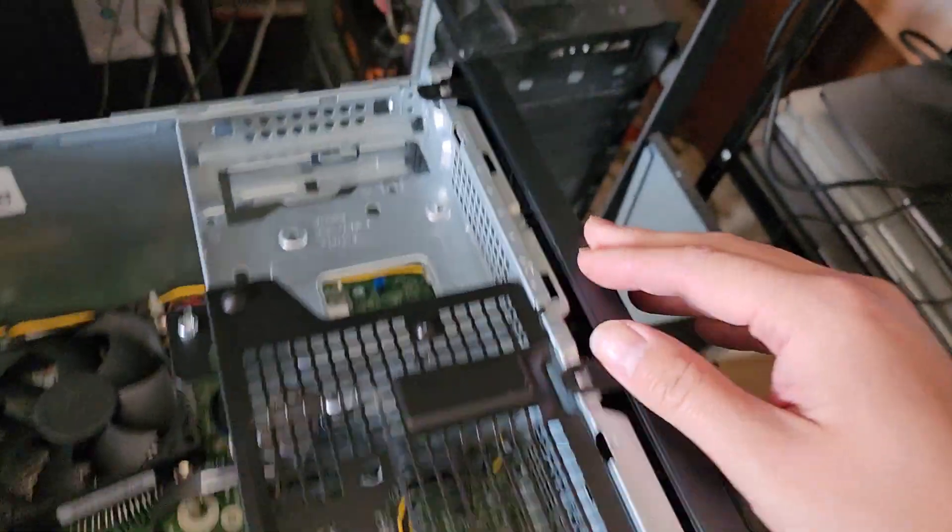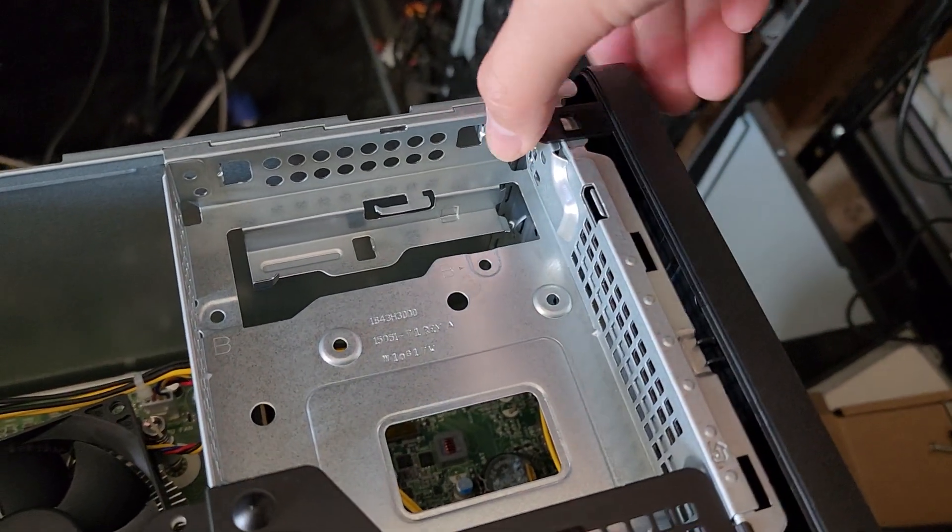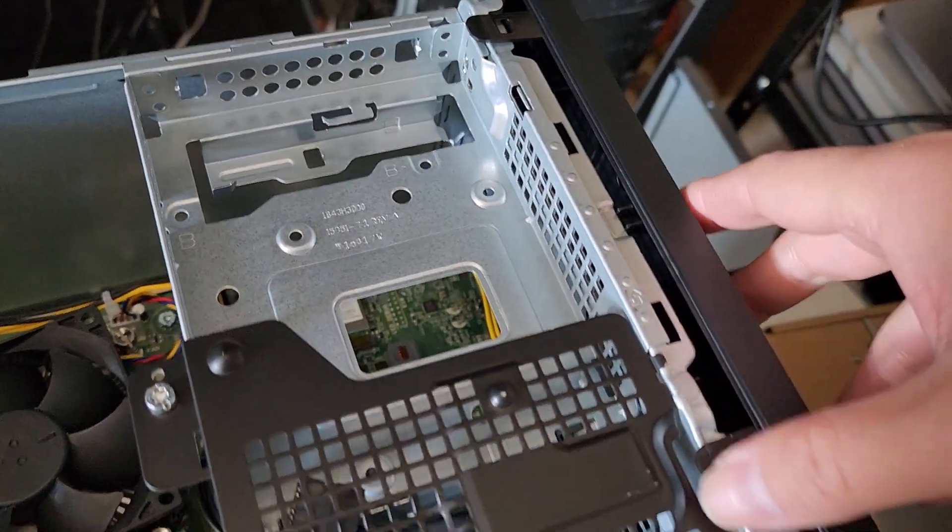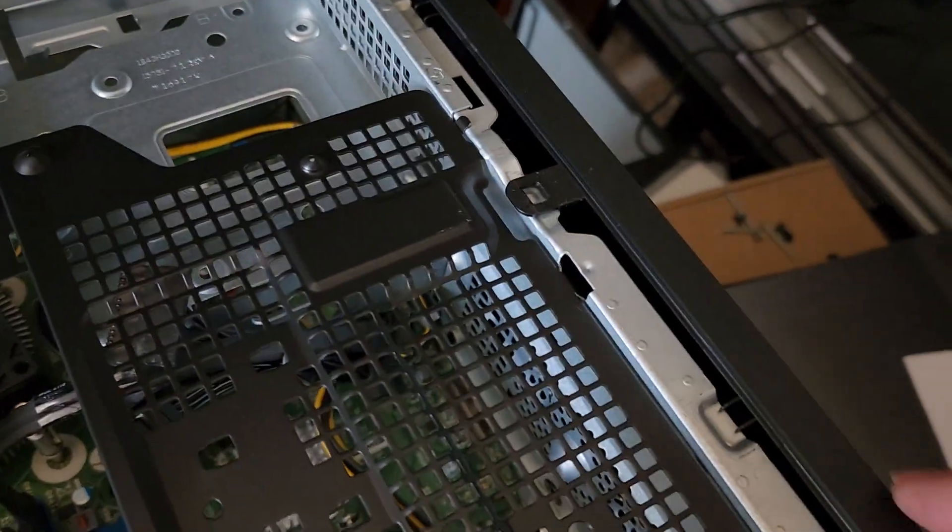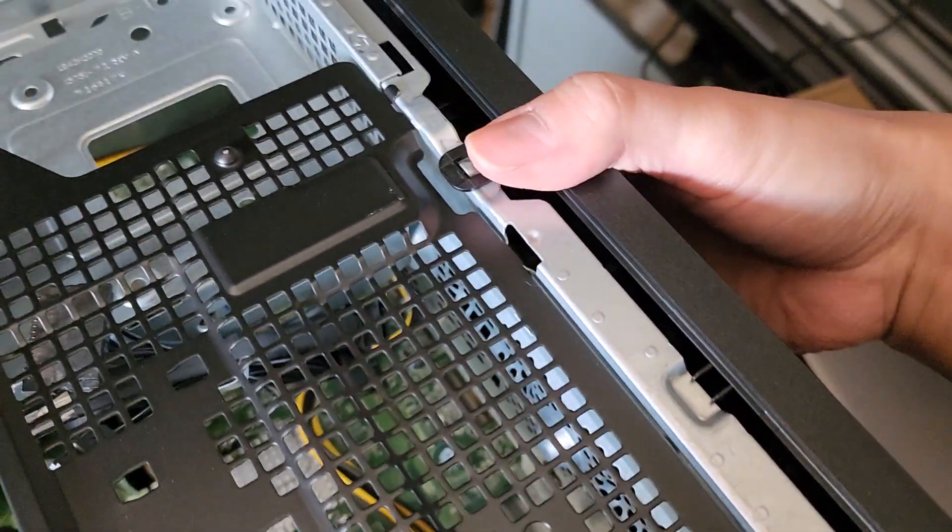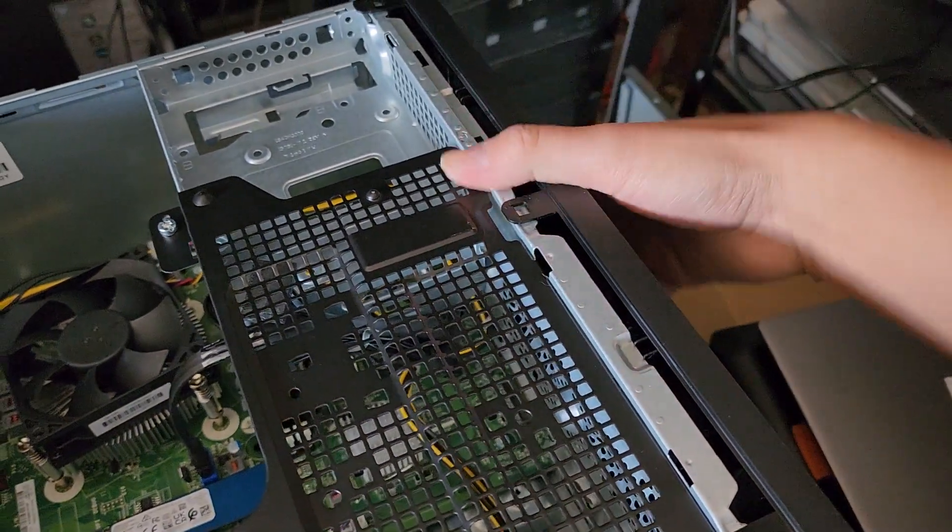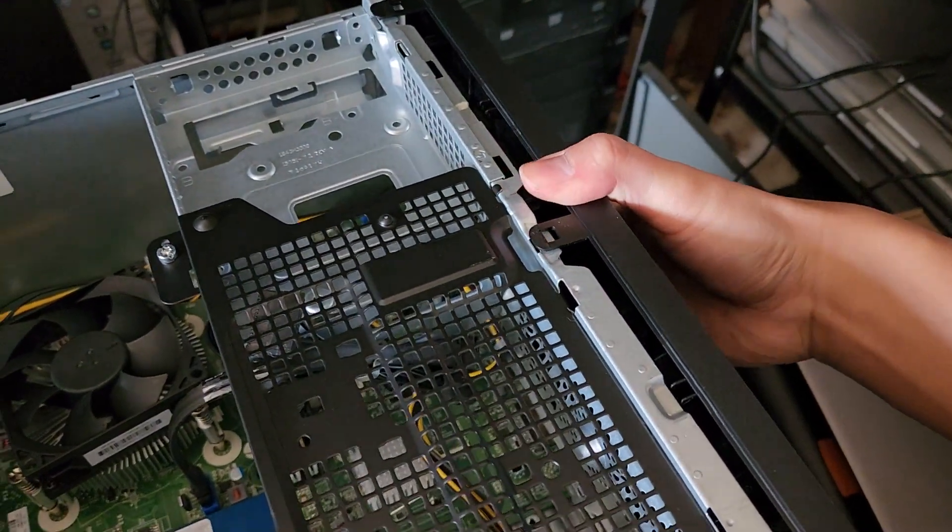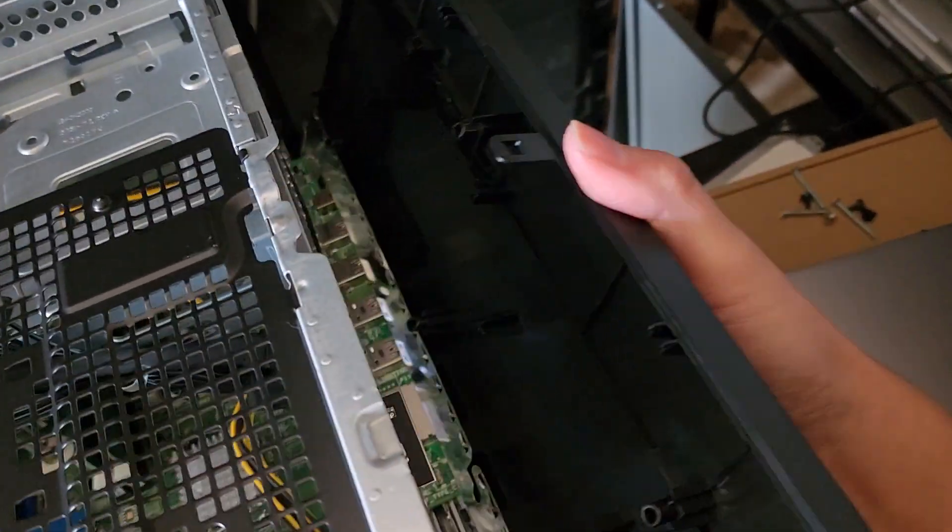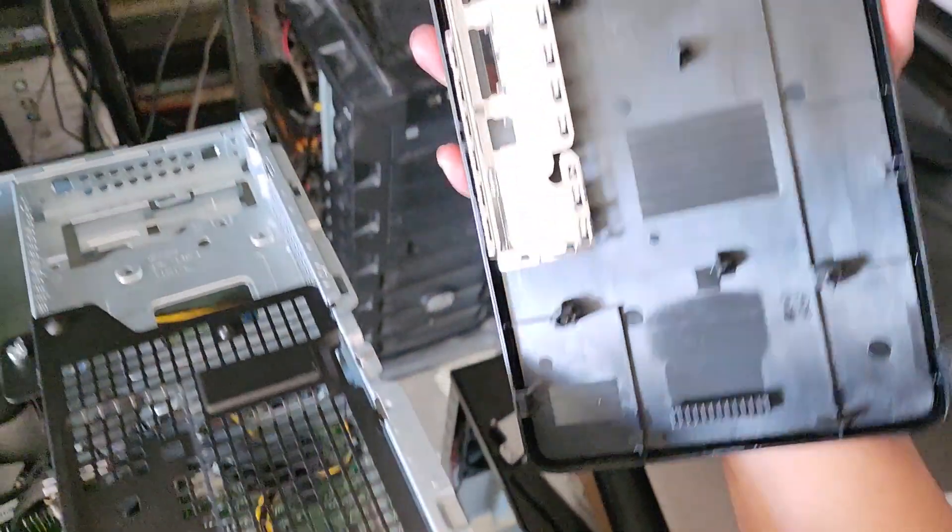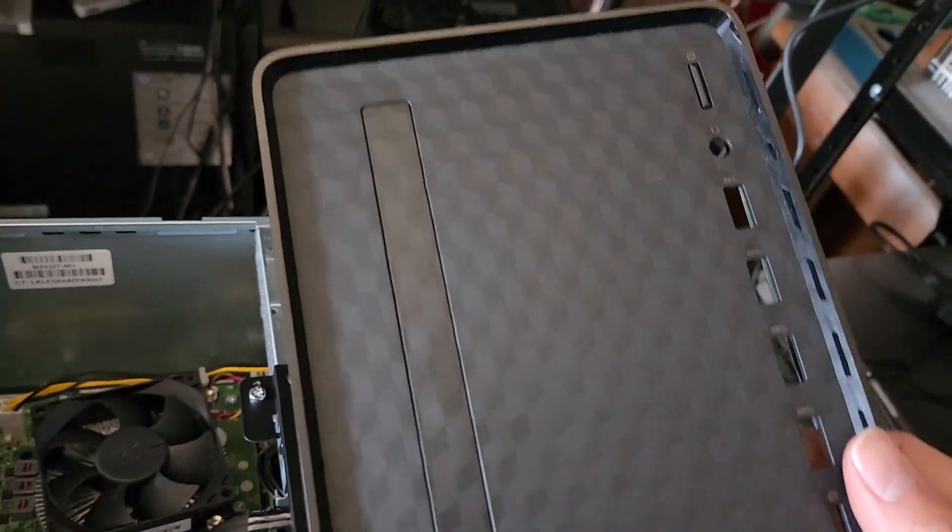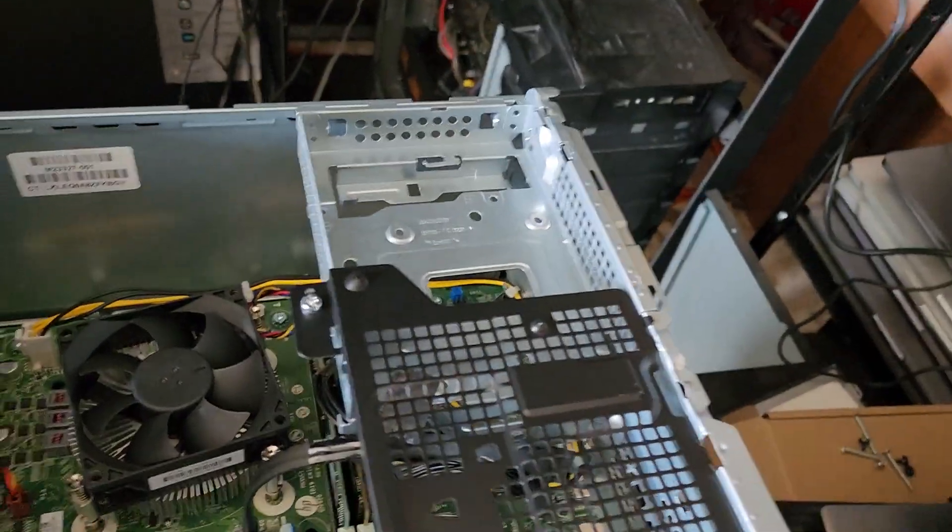Next thing we're going to do, we're going to remove the front panel. It has these little clips here. You basically pull it up slightly and then you can slide it forward, just like that on all three. It helps to have two hands to do this, but I'm holding the camera. Once you get all three unclipped, you can swing it out just like this, swing it down and then you can pull this out. That's the front panel with the CD cover slot.